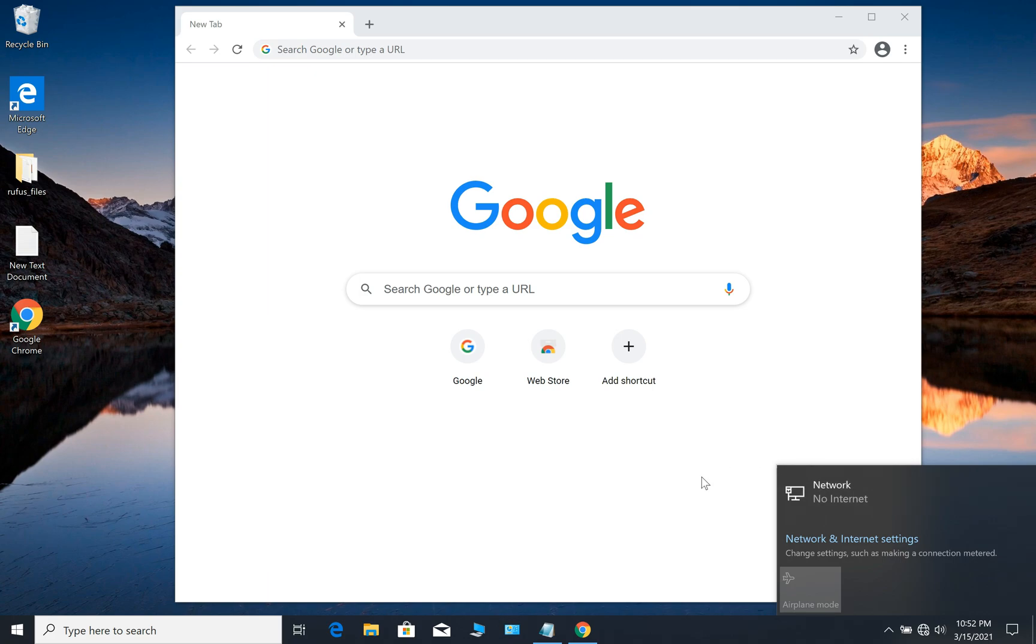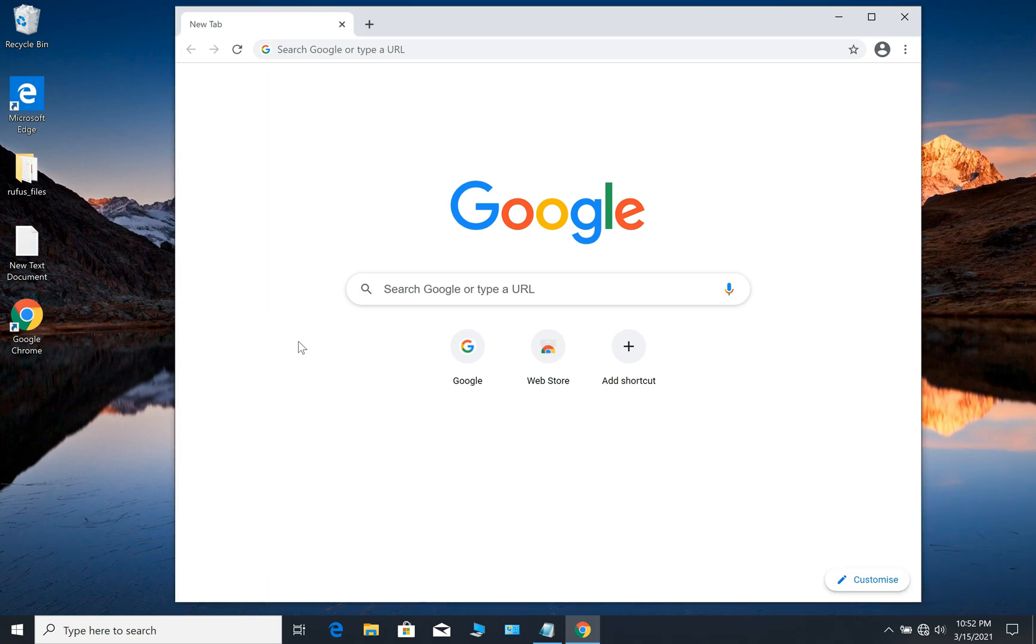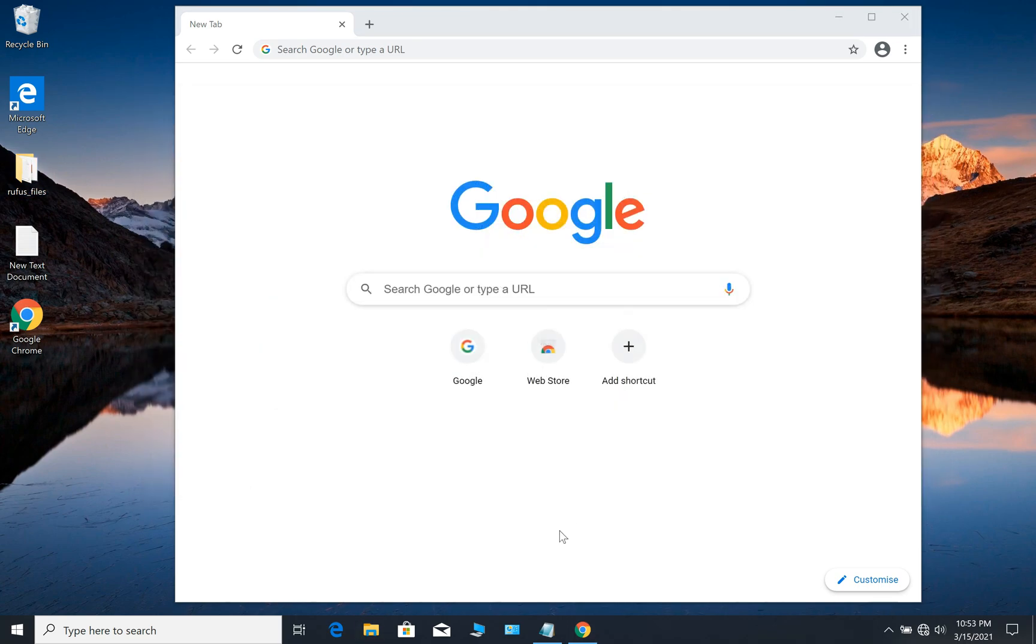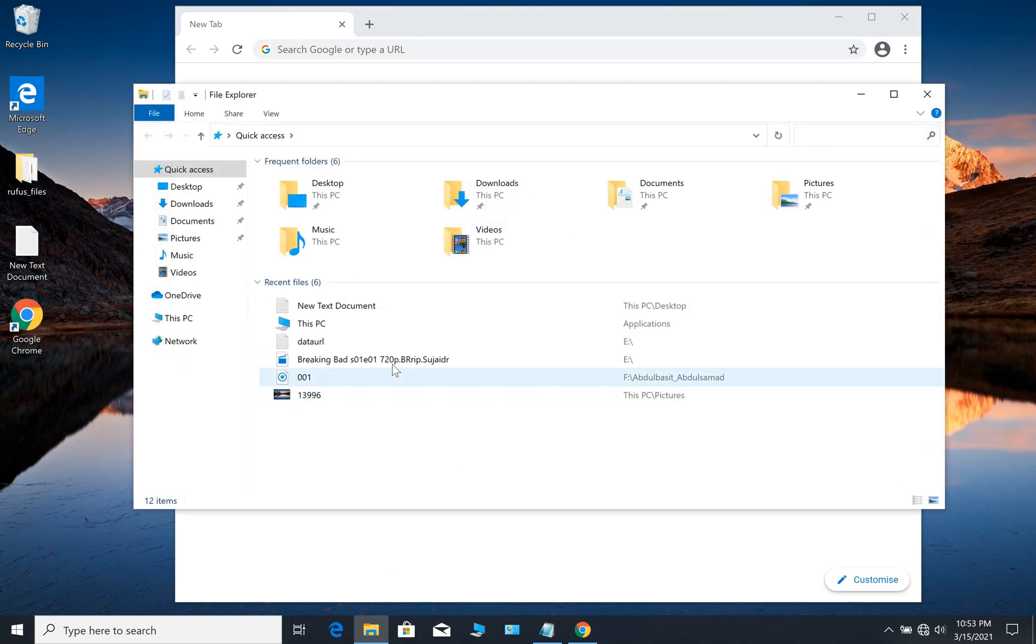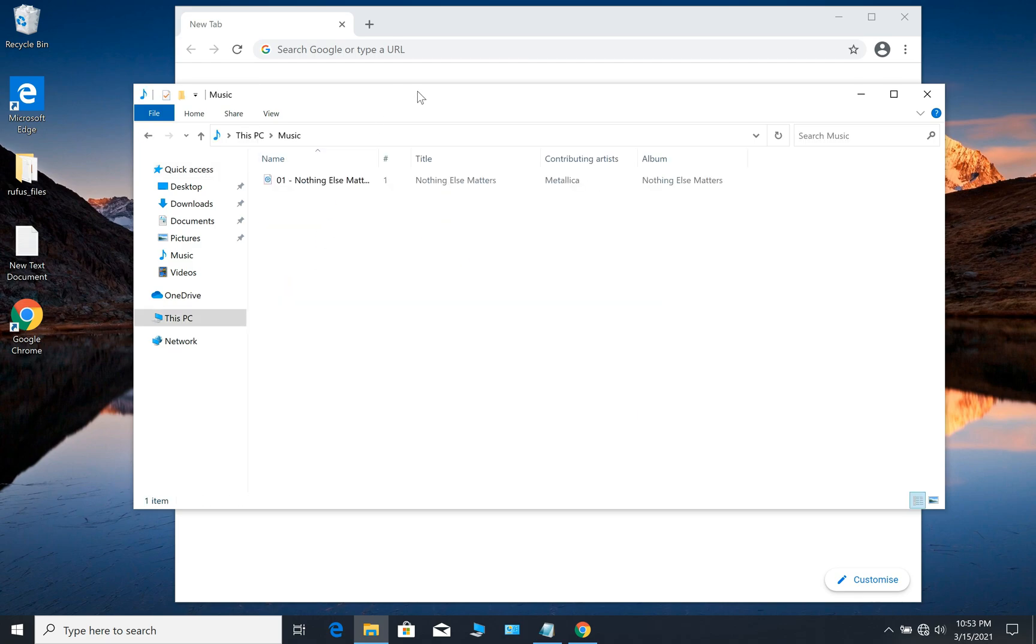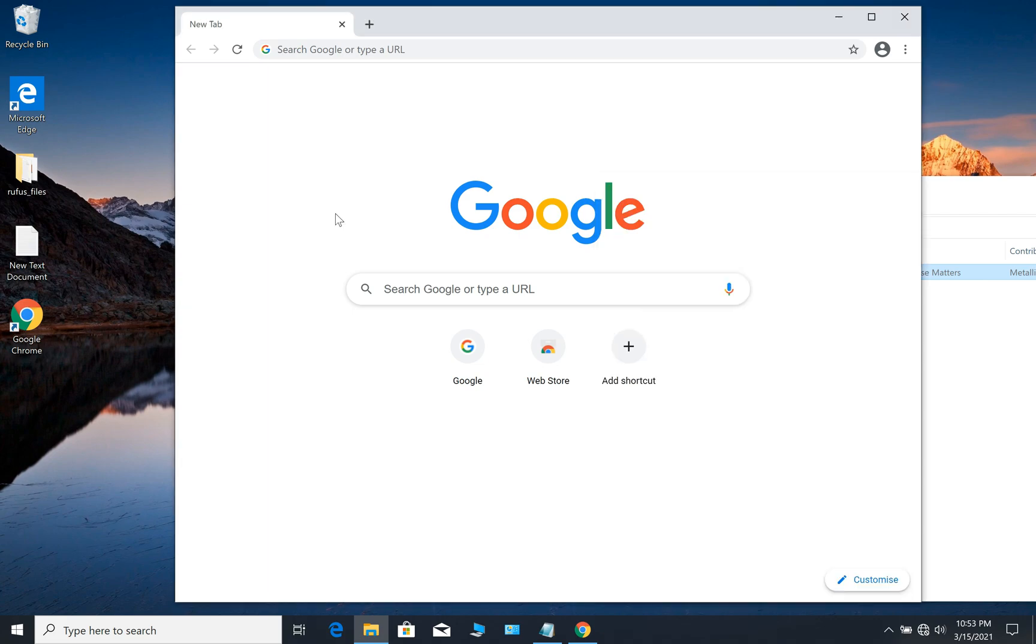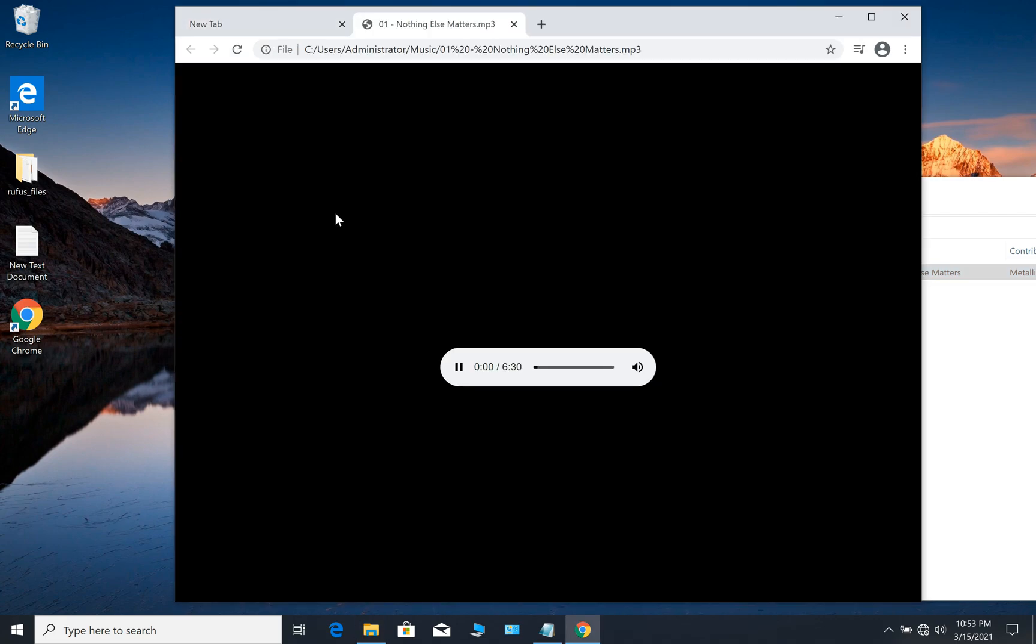So let's say you have mp3 music files. Let's say we want to play an mp3 file in Google Chrome. All you have to do is drag it to Google Chrome and of course it will start playing.